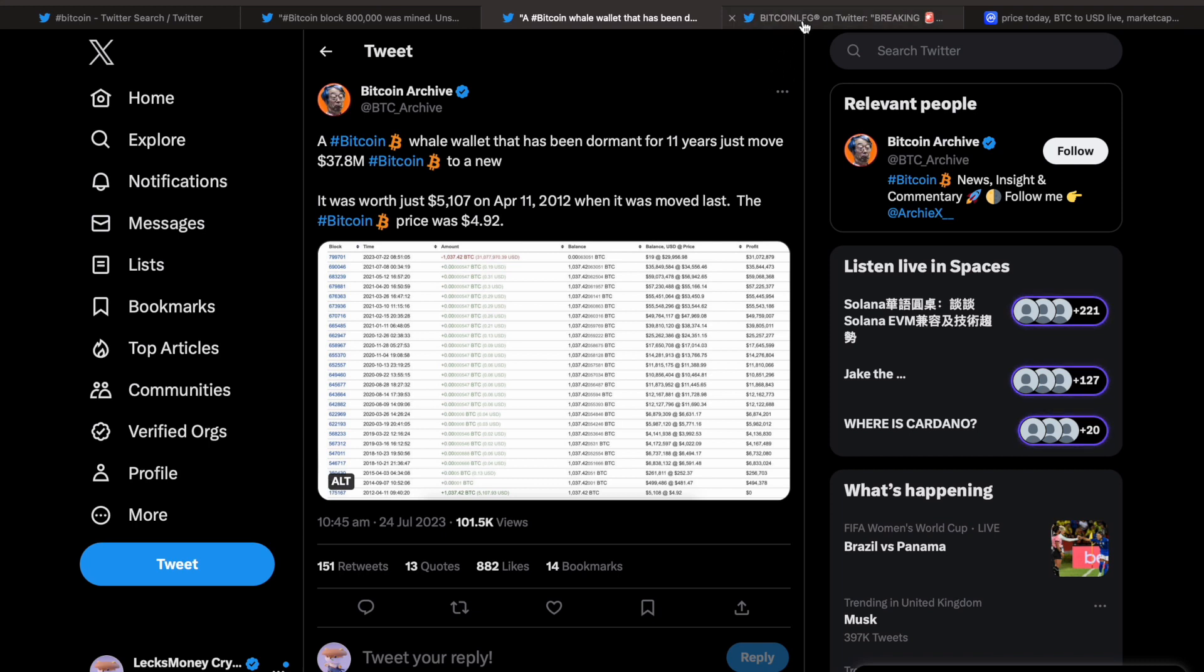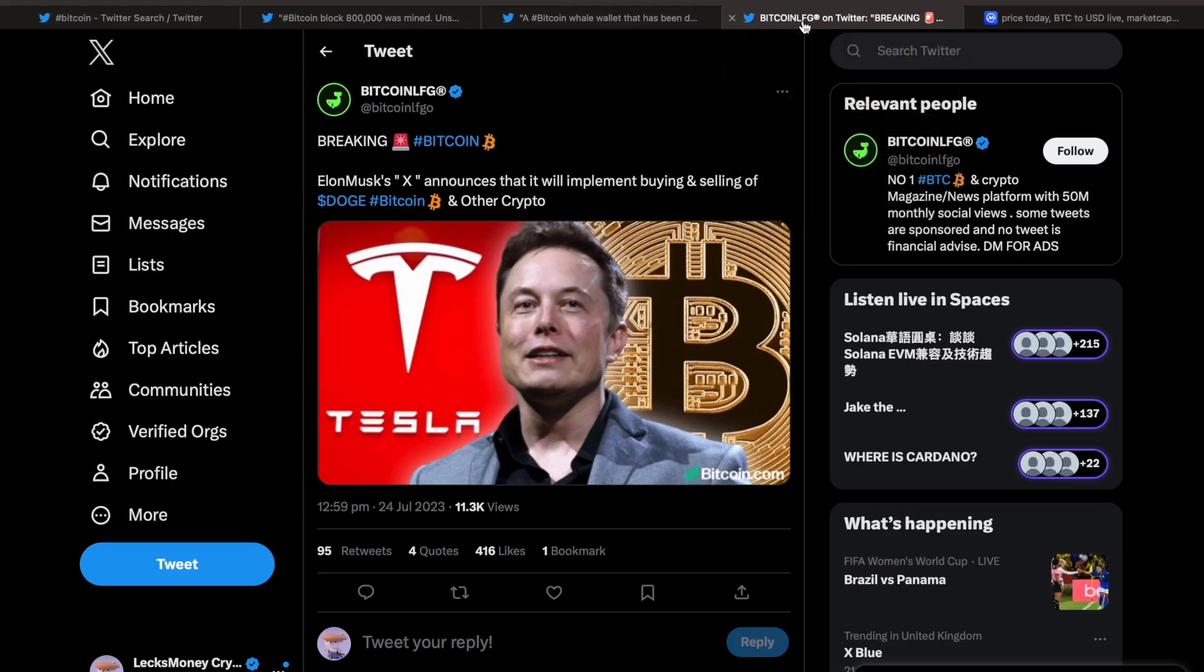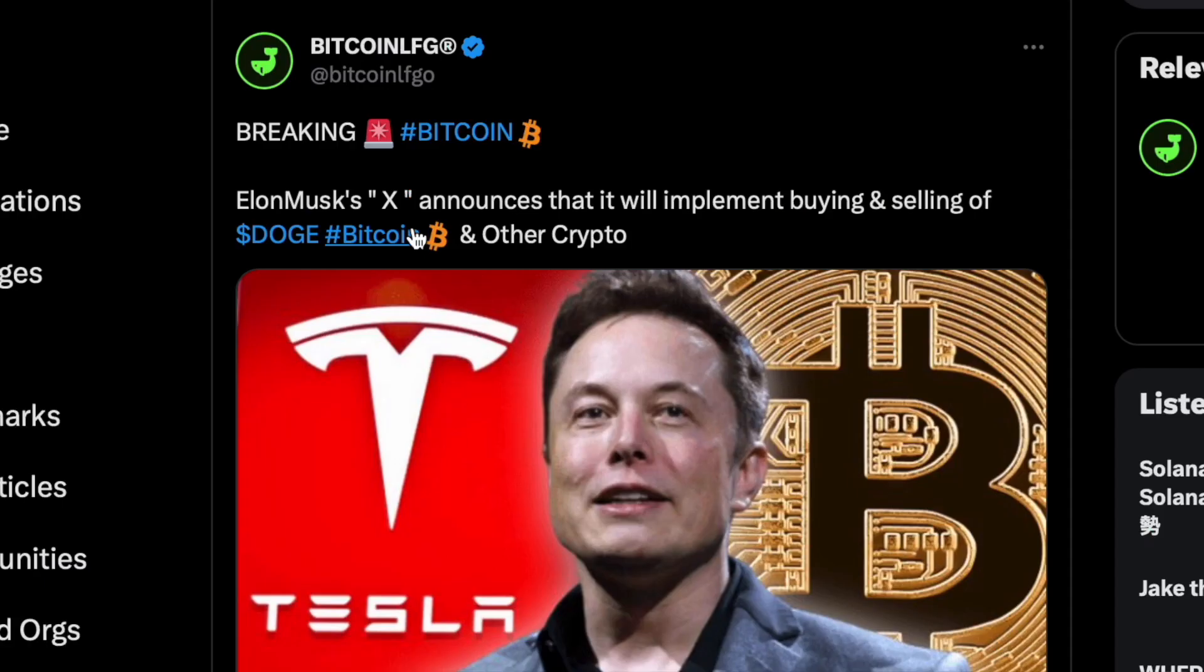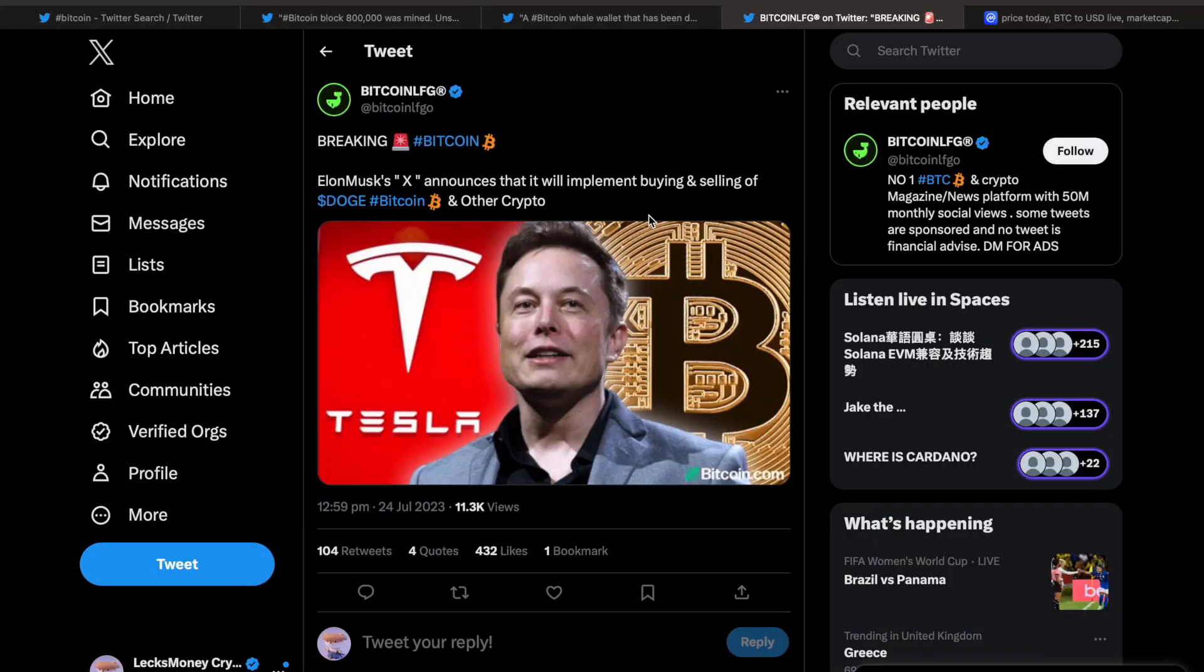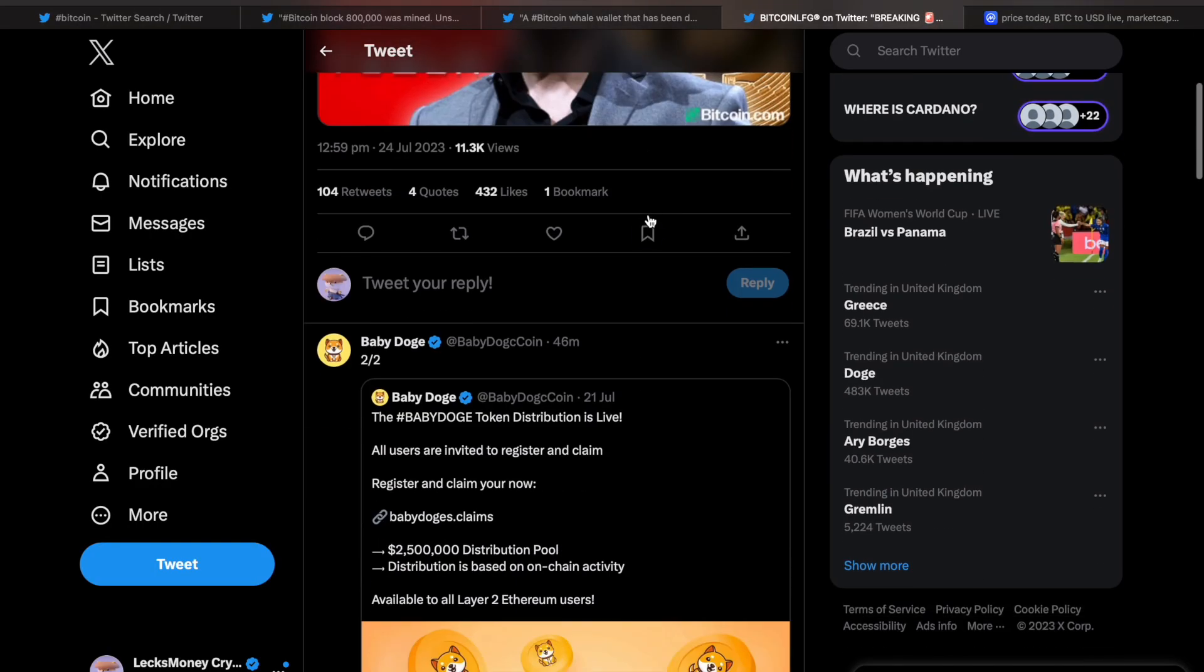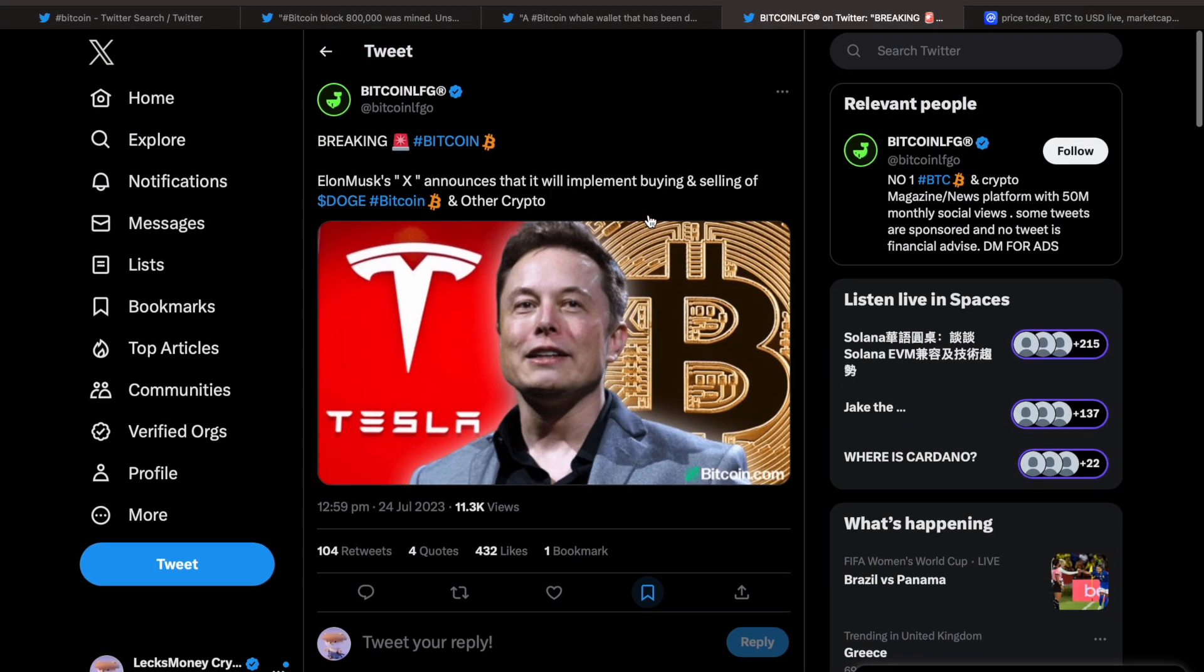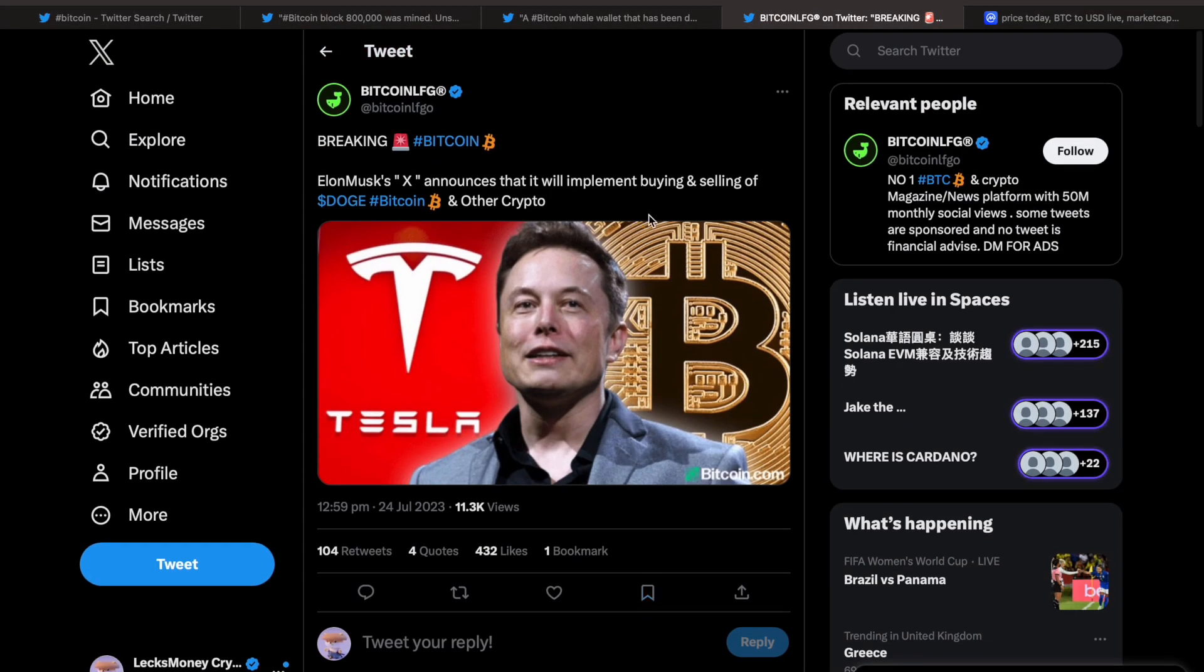And to finish off, breaking Bitcoin: Elon Musk's X announces that it will implement the buying and selling of Doge, Bitcoin, and other cryptos. So again, while a lot of you guys may be thinking the price of Doge is going to collapse because it's no longer the Twitter logo...